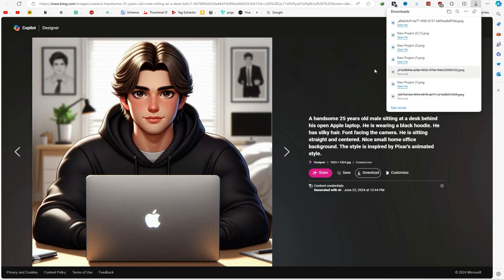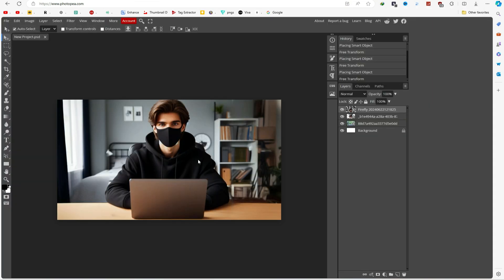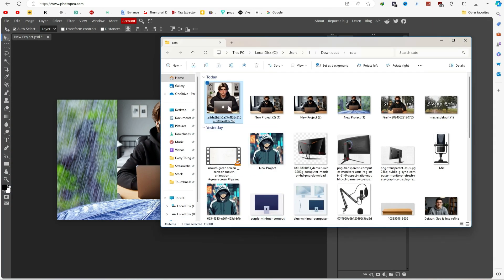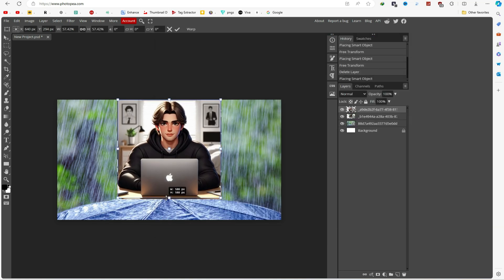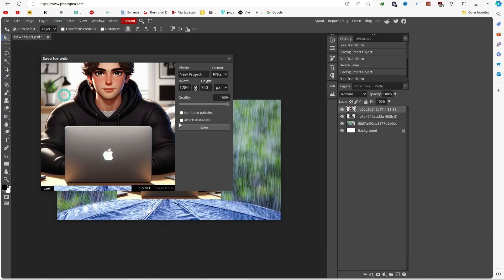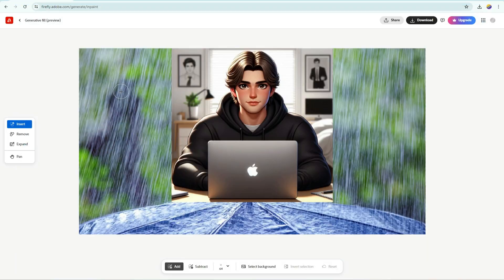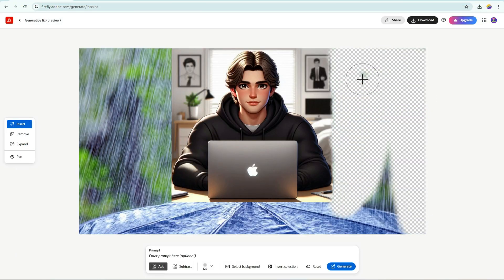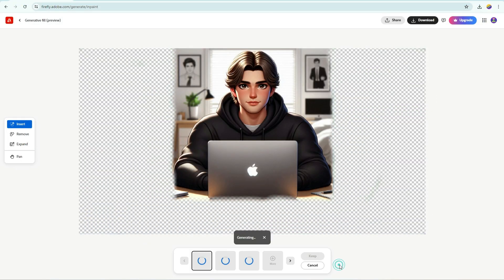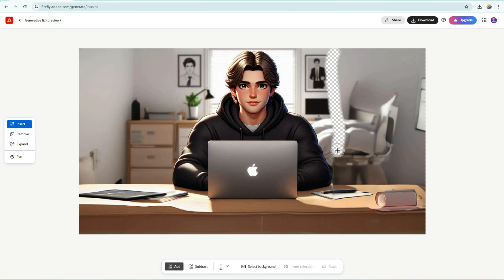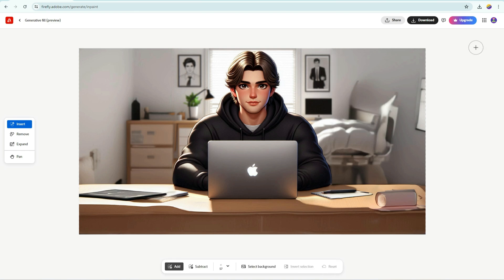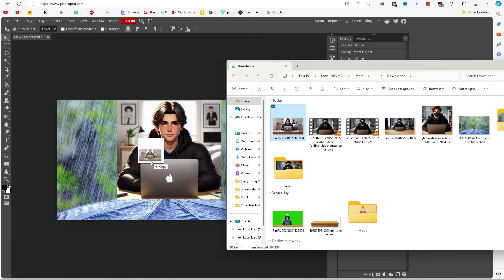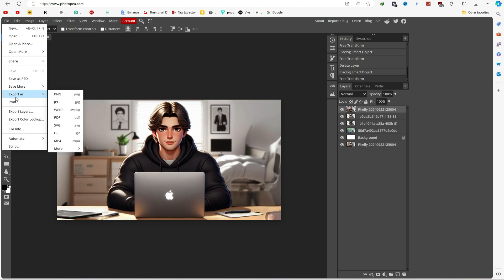The next process is the same. After downloading, come to Photopea again. Delete this photo, bring your new avatar, adjust the size, and export it. After that, come to Firefly, upload your image, select all the empty areas, click on Generate, and choose any option you want. I will keep this one. Remove this edge. Once done, download the image. Drag this image to Photopea, adjust it, and export it.